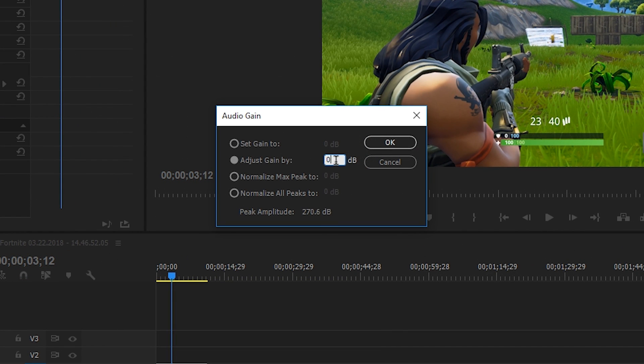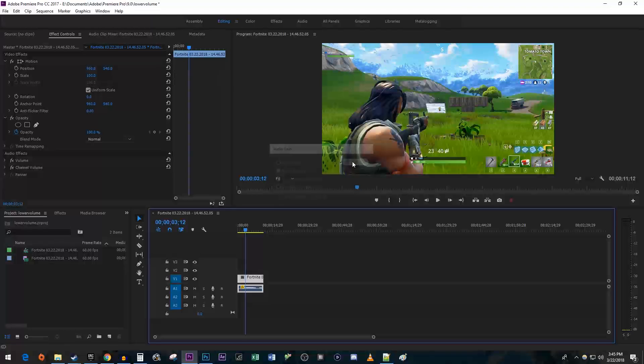Click on the 0dB next to Adjust Gain By to edit the gain. Set it to a negative value, I'm going to put mine at negative 5 and hit OK.